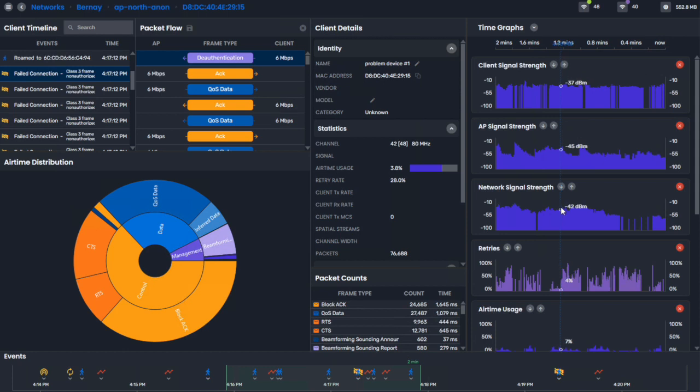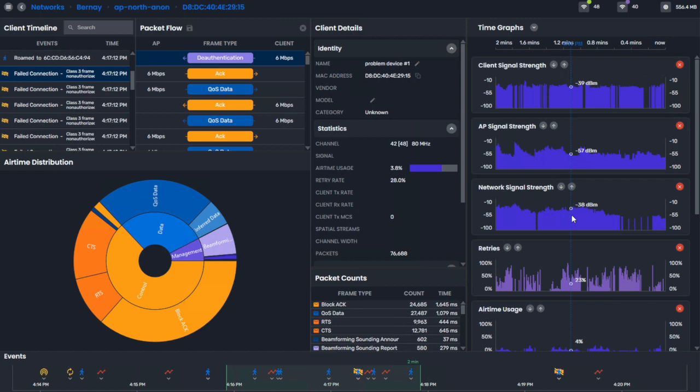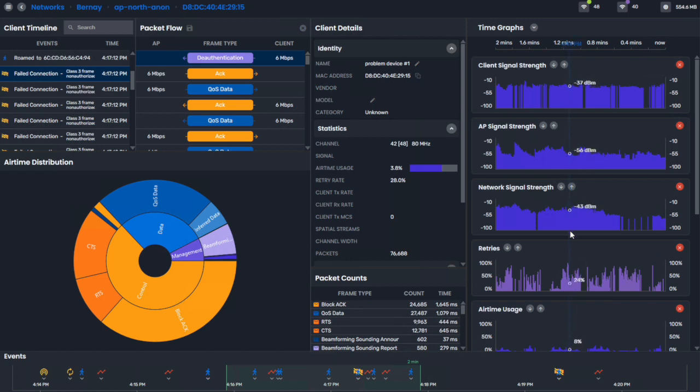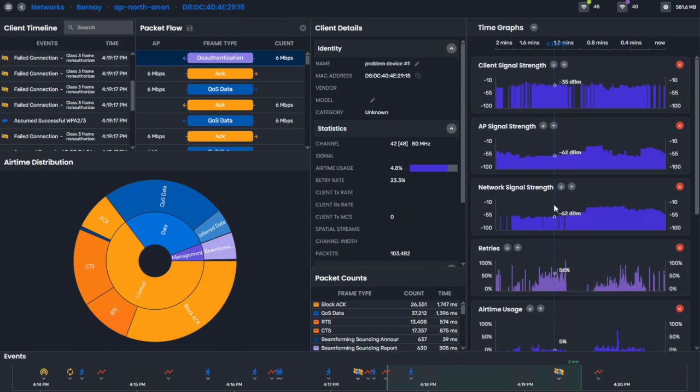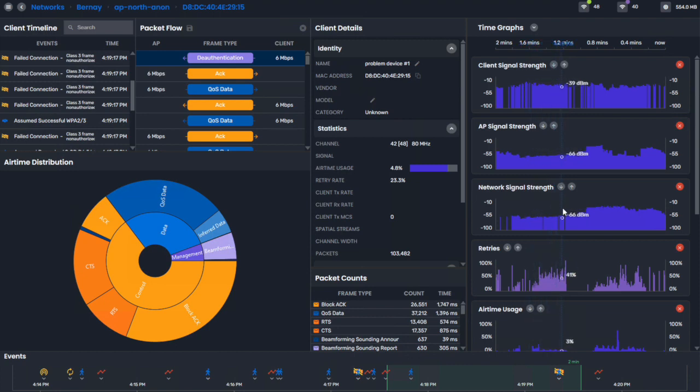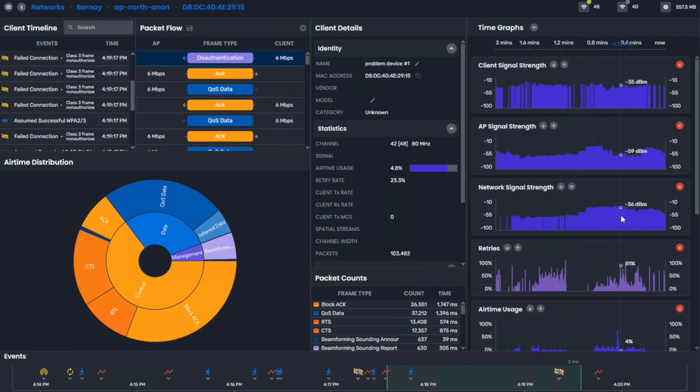The other things that I find very useful about this tool is, we saw the signal strength dropped to about negative 62. But as the signal strength was dropping, you'll notice that the retries were going up as well. And this is going to be true throughout the troubleshooting process here. We track low signal strength and match it to high retry rates. And we also track when there was high airtime.